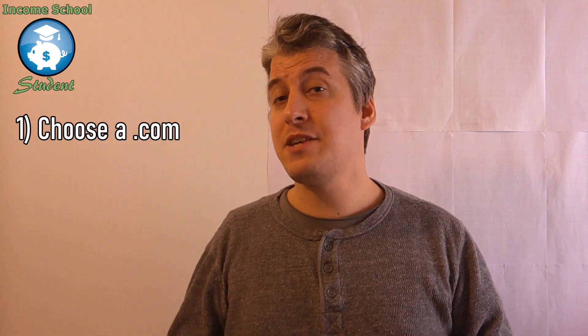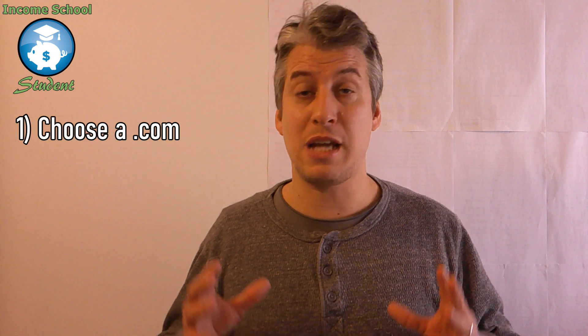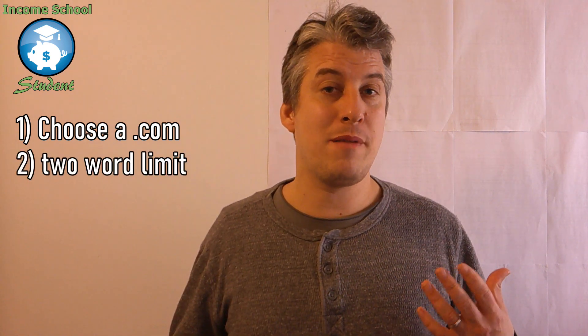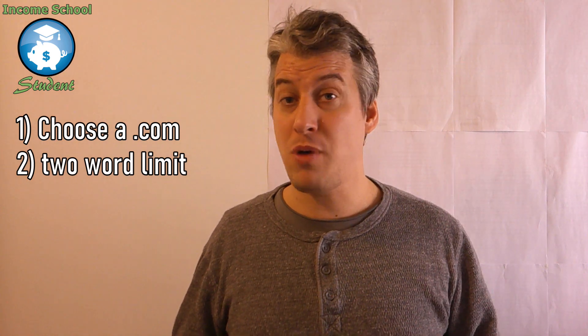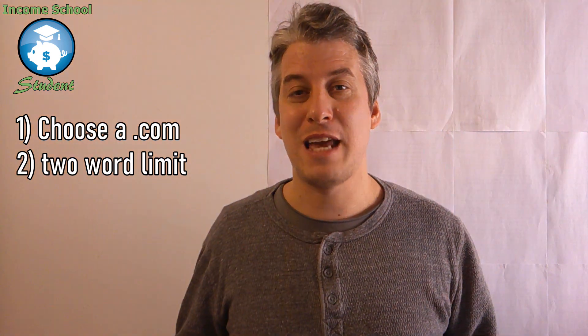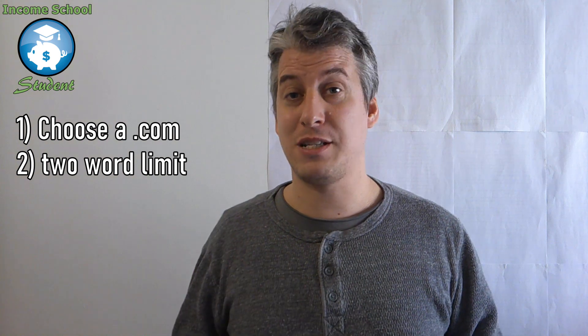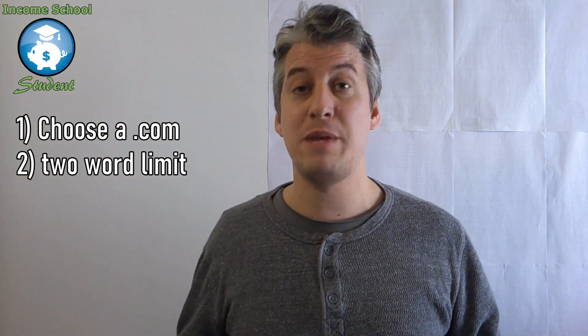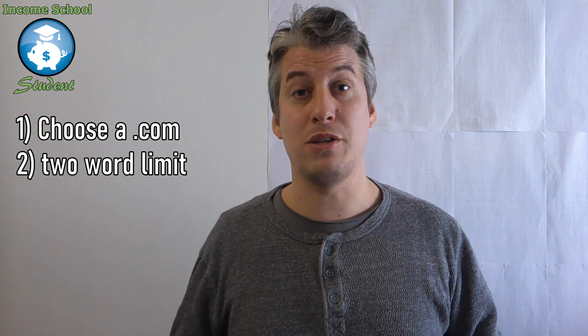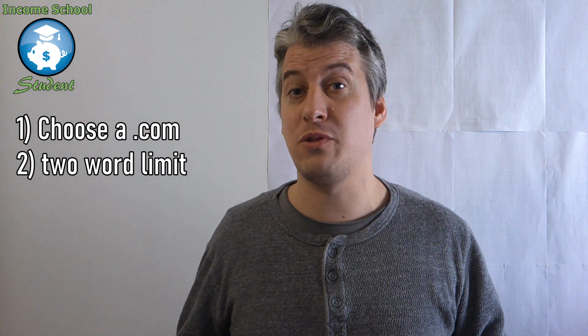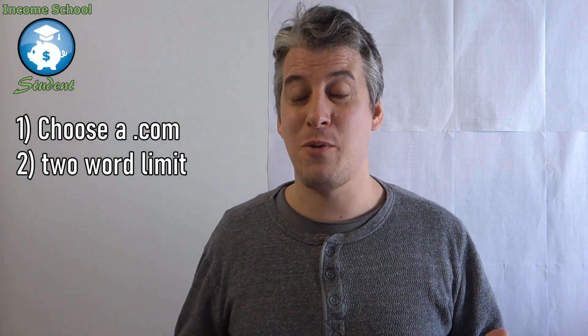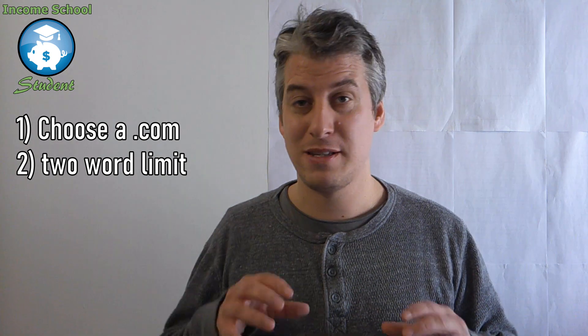The second thing is you want to try and choose a domain name with only two words. Now, a lot of people will tell you this is impossible, all the two-word domain names have gone. Well, I don't think that's true. All of my three main websites are two words, and it wasn't too difficult to find them. You just needed to do a little bit of brainstorming.